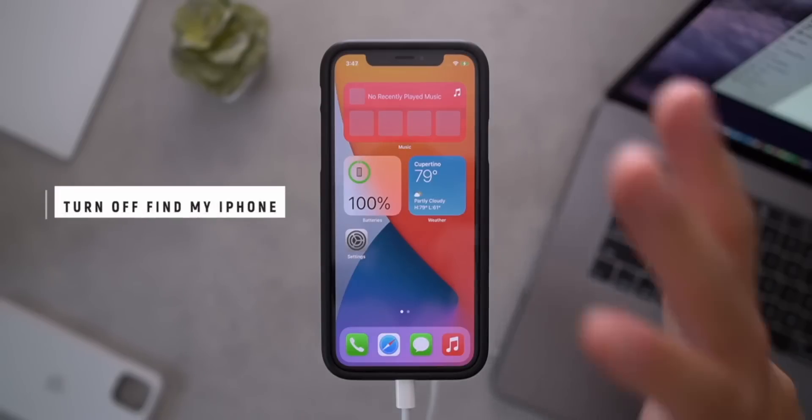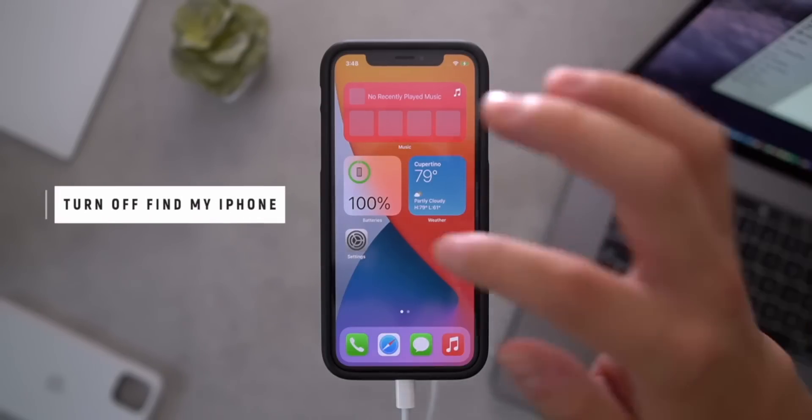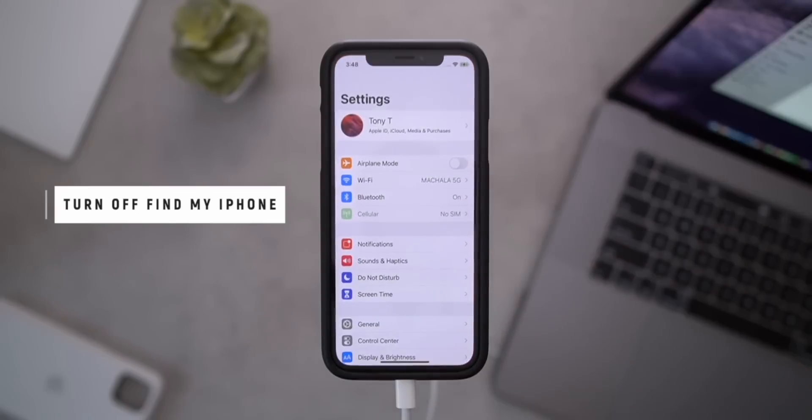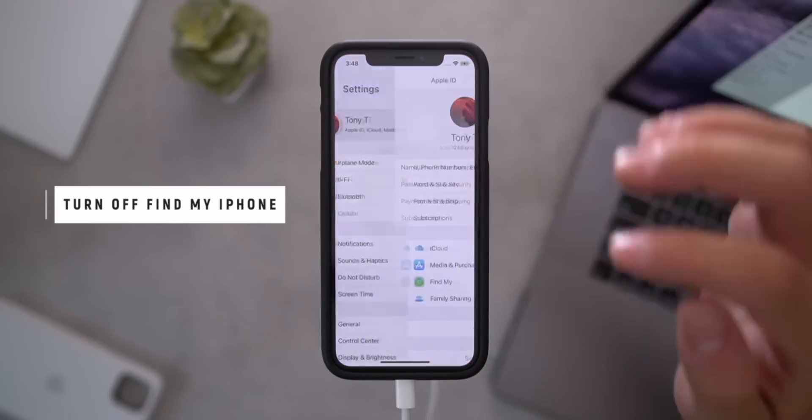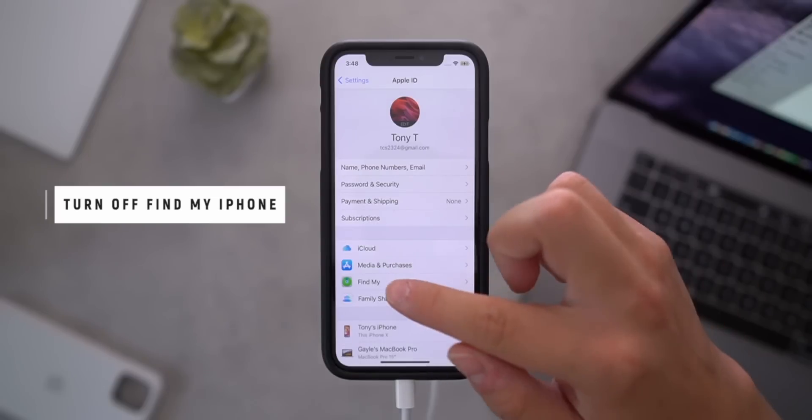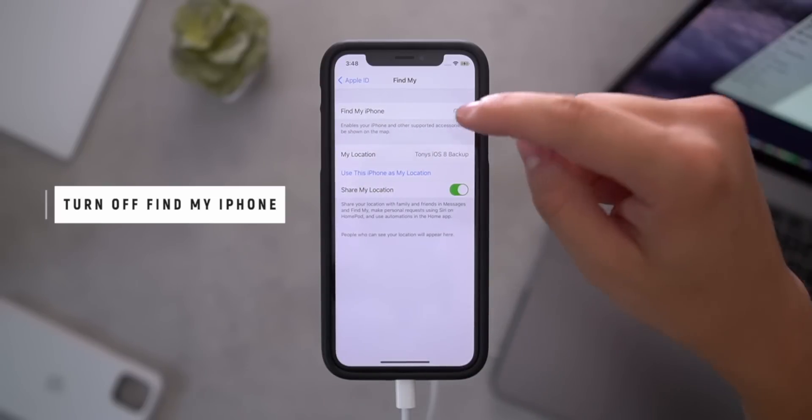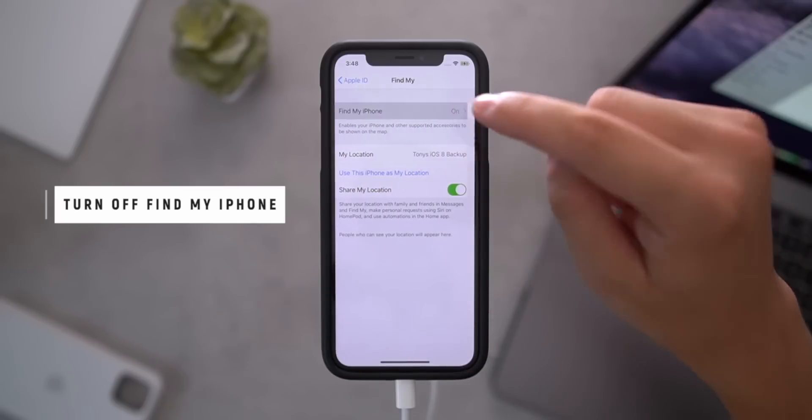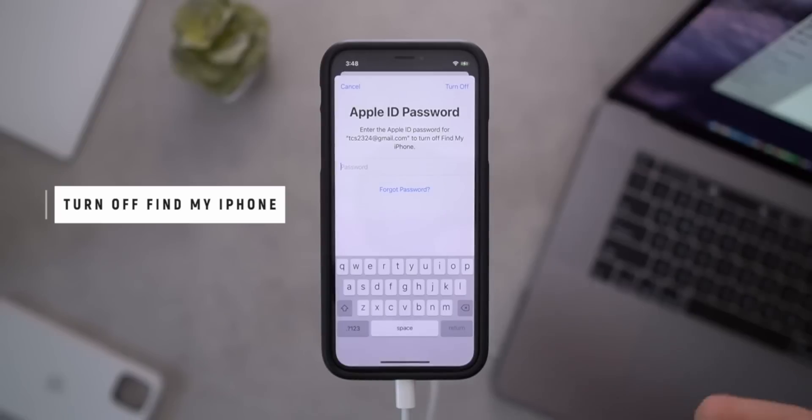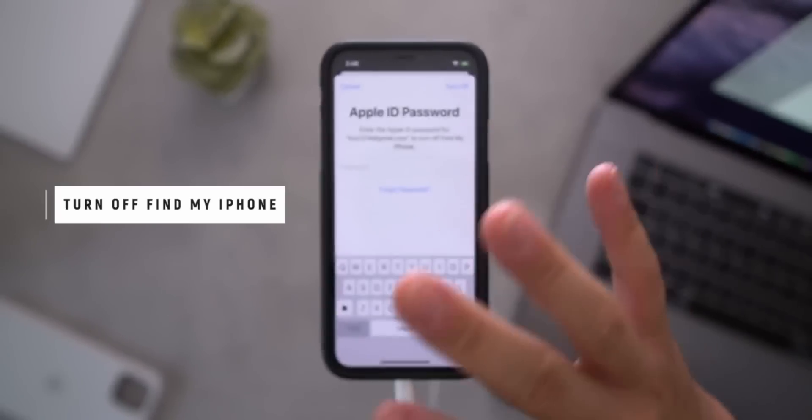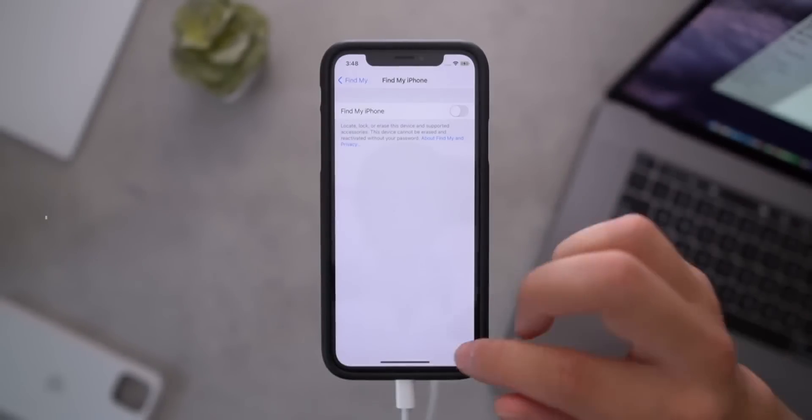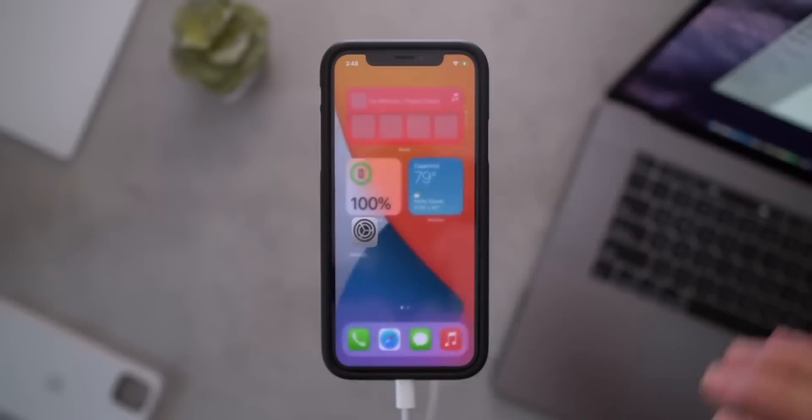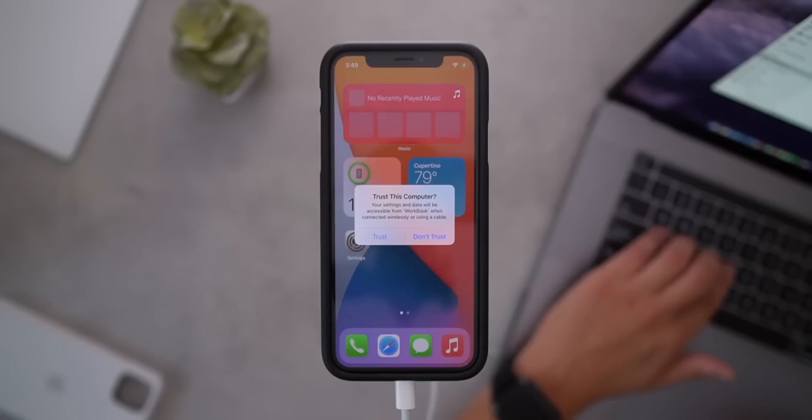Now, the only thing we need to do on the actual device itself is turn off Find My iPhone. So go ahead and go into the settings app, tap on your username at the top, tap Find My, and turn off Find My iPhone. Just tap that right there, enter your password, and now Find My iPhone has been disabled. We can go ahead and exit out of that.